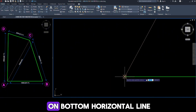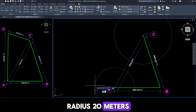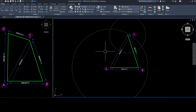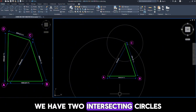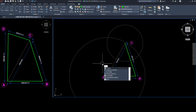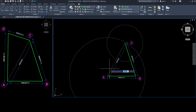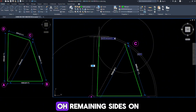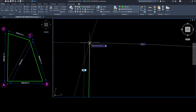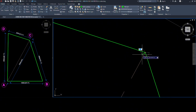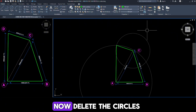Now draw another circle on the bottom horizontal line at point A with a radius of 20 meters. Now, again we have two intersecting circles. Simply draw the other two remaining sides to this intersection point, like this. Now delete the circles.